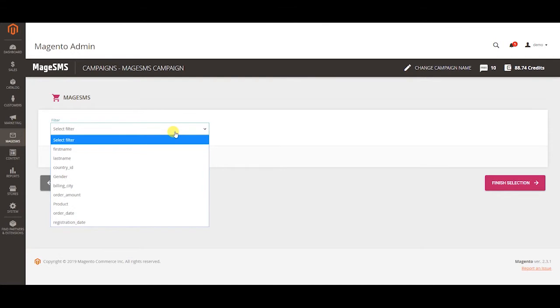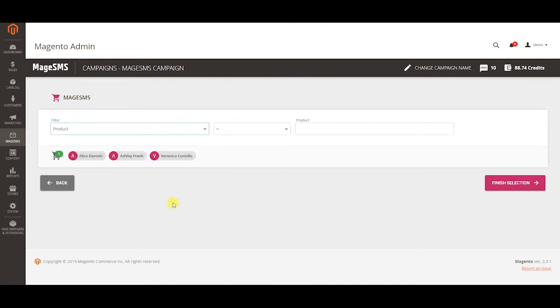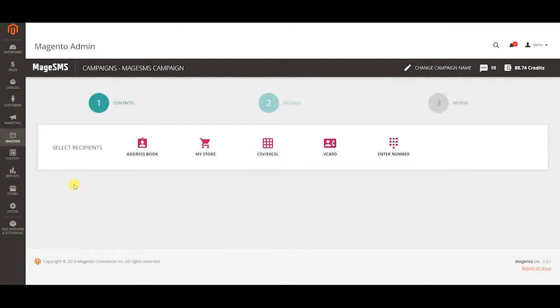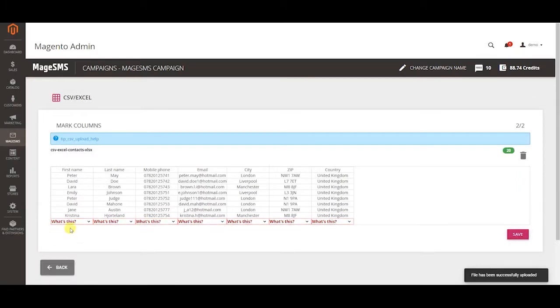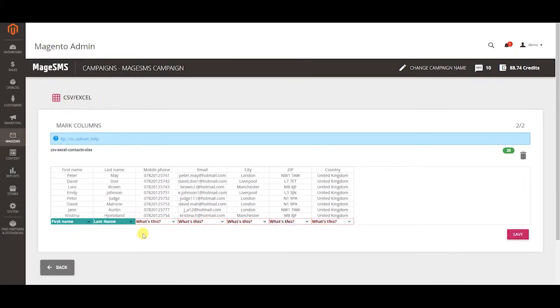You can for example select those customers who bought a certain product and send them a targeted campaign to offer a complimentary product. With the CSV or Excel method you upload your file with contacts and assign functions to any column you want.